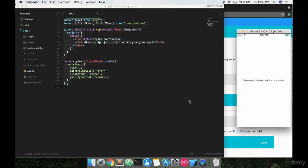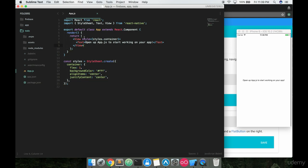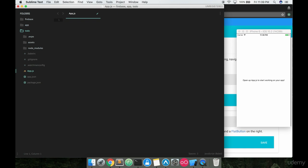The best way to start programming a React Native component is to develop our own. We're going to take all the code here — which is basically displaying this text on screen — and delete it all.